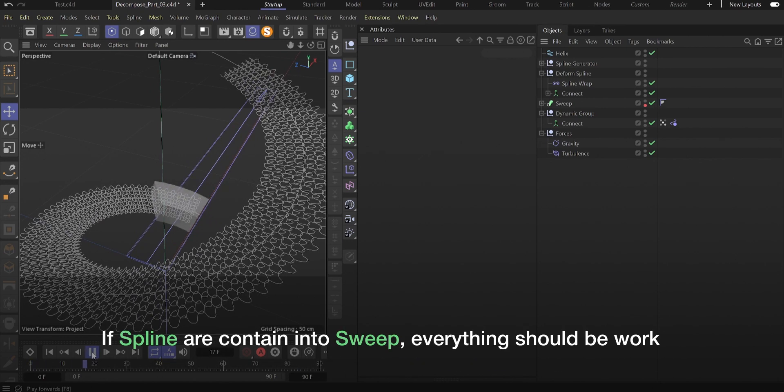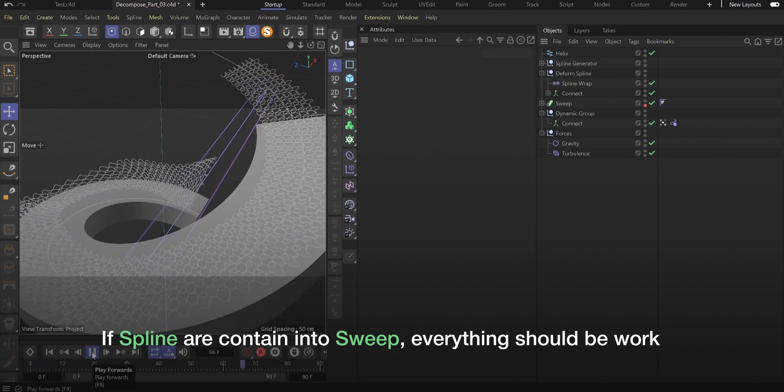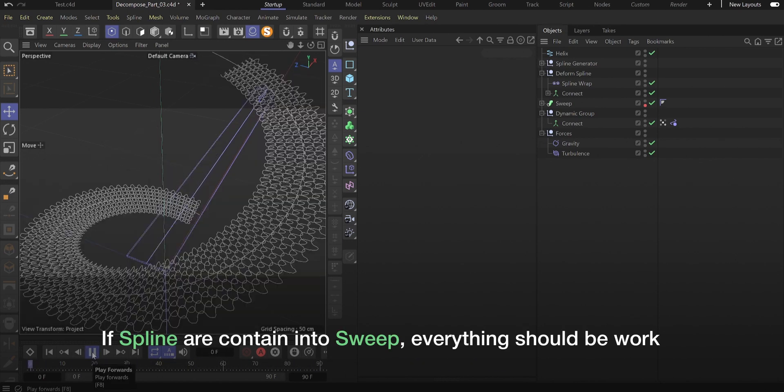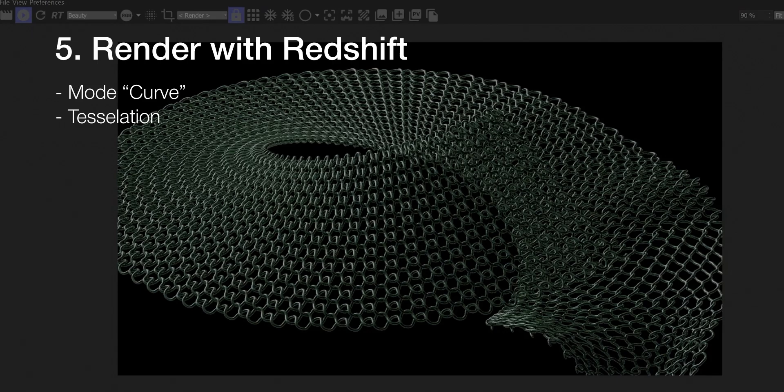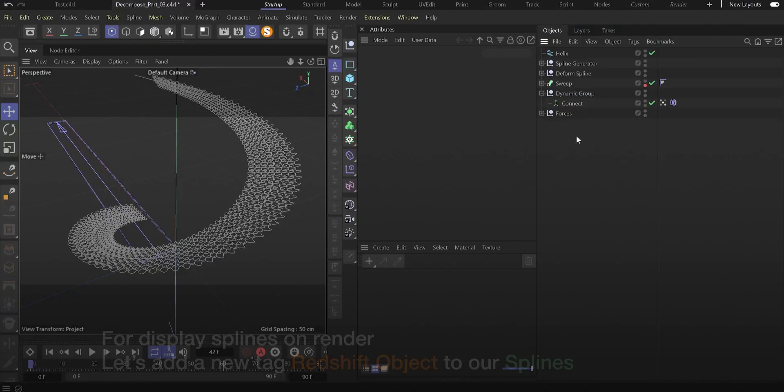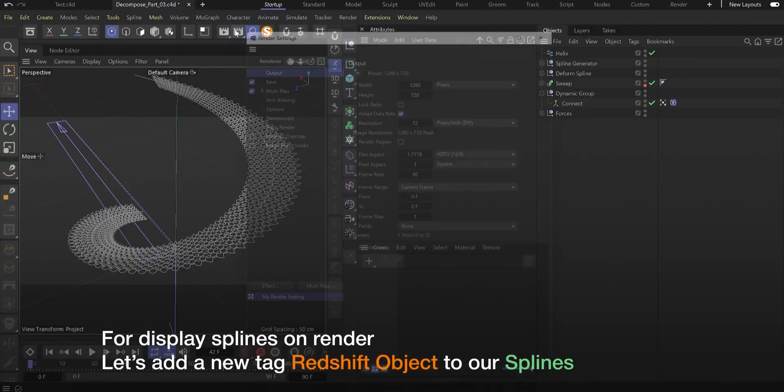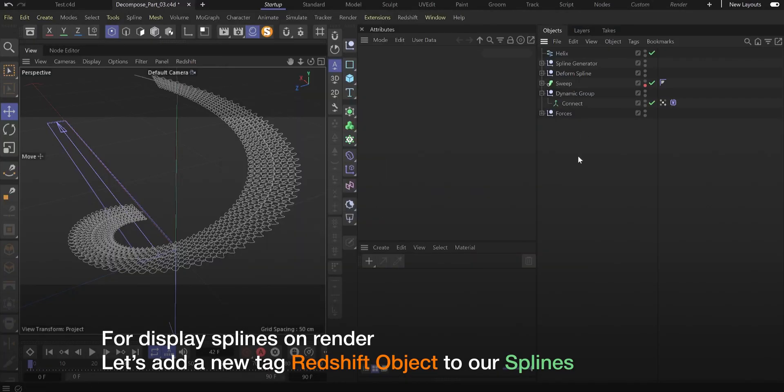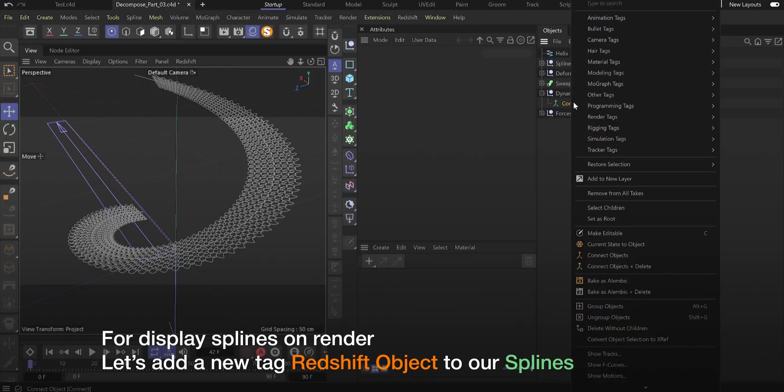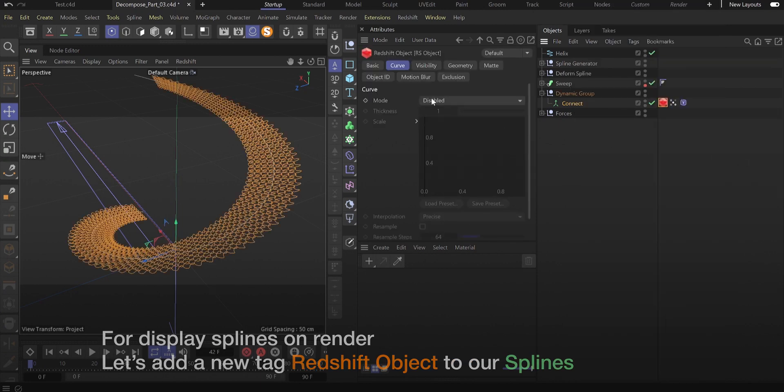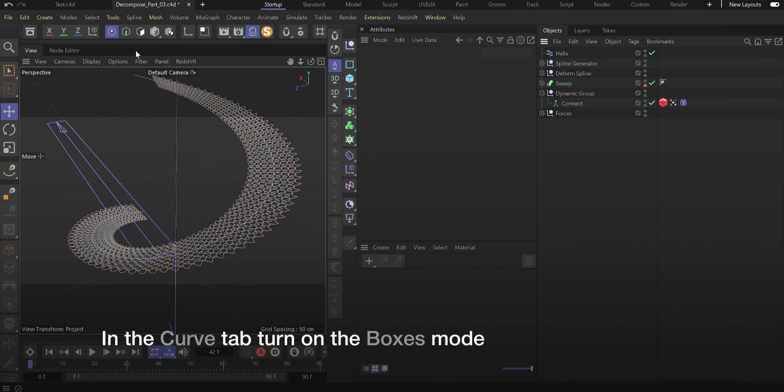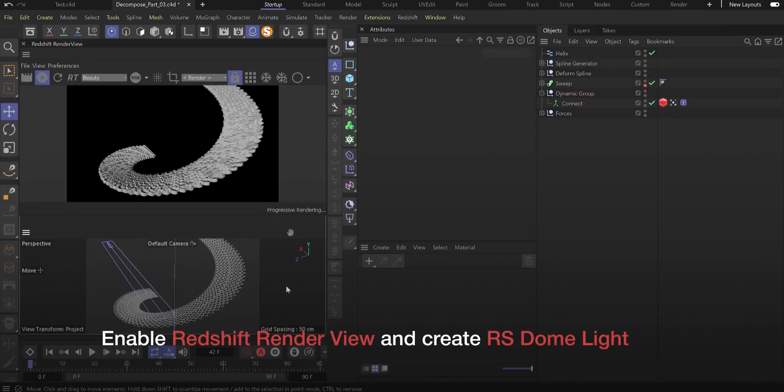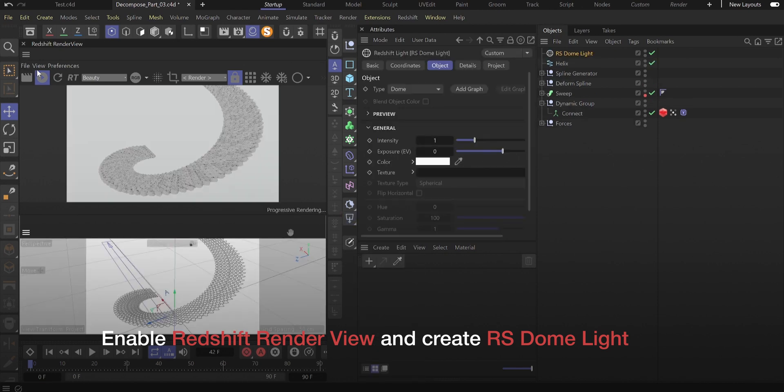If splines are contained in sweep, everything should work. The next step is render with Redshift. For display splines on render, let's add a new tag Redshift object to our splines. In the curve tab, turn on the boxes mode. Enable Redshift render view and create RS dome light.